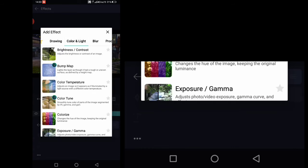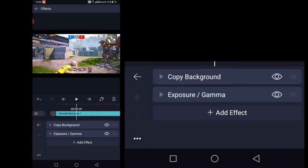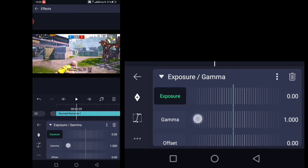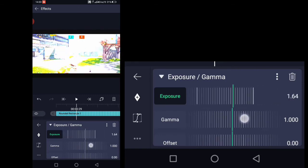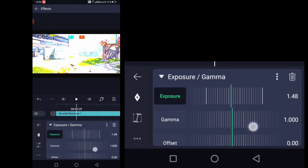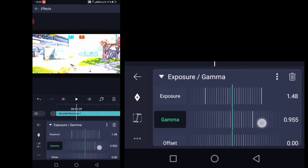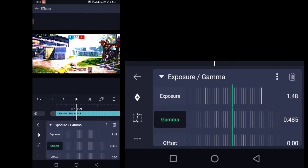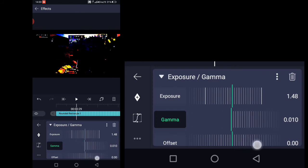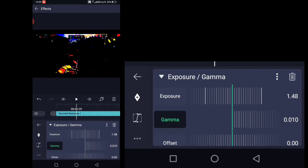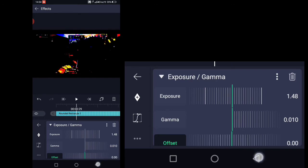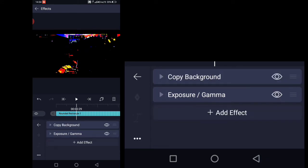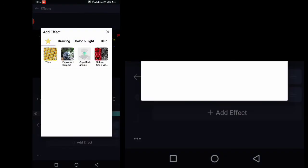Add an Exposure Gamma effect. Set the score to 1.48 and decrease the gamma to the lowest, which is 0.01. Set the offset to minus 0.01. Now add a Saturation and Vibrance effect.